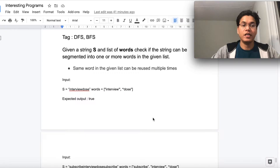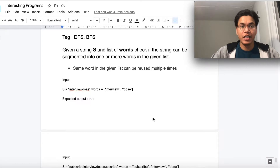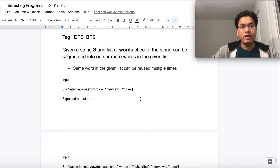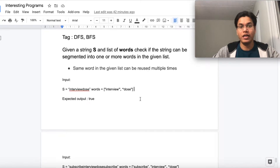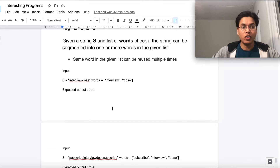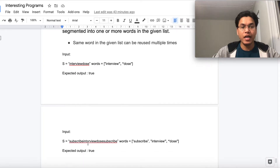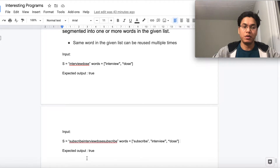The problem statement is: given a string S and a list of words, check if the string can be segmented into one or more words in the given list. For example, the given string is 'interviewdos' and the words are 'interview' and 'dos' — the expected output is true, because 'interviewdos' can be divided into two words: 'interview' and 'dos', which are both present in the list.